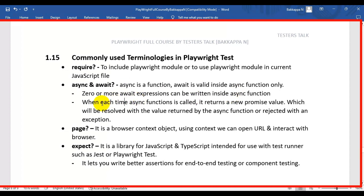Whenever an async function is called, it returns a new promise value, which will be resolved with the value returned by the async function, or it can be rejected with an exception. So basically it is similar to a try-and-catch block. The async function either gets the promise value or it can receive any exception — that is, a rejected value — at a high level.